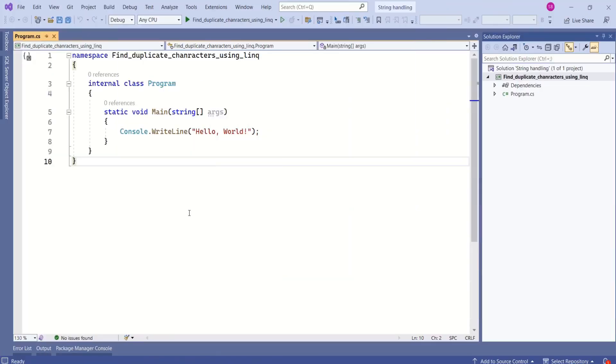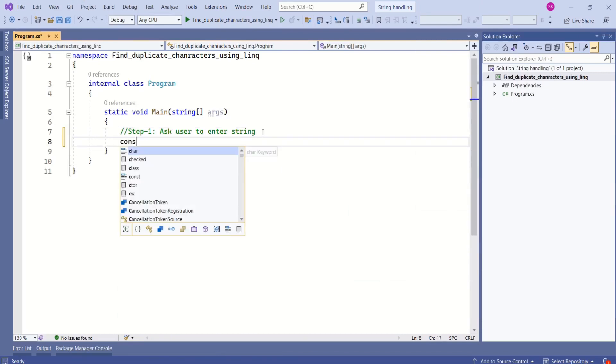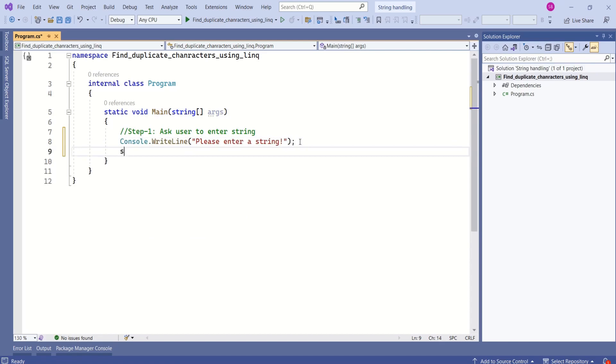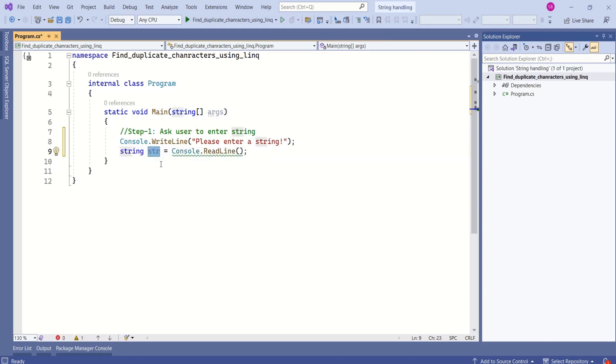I have created a console application. Our first step is to ask the user to enter a string. Let's make use of the Console.WriteLine method. This will print the message on the console window saying 'Please enter a string'. Then we are going to store that string in a variable. I will name it str, and we can use Console.ReadLine method. Now our string will be stored in this variable str.